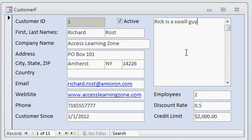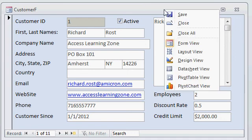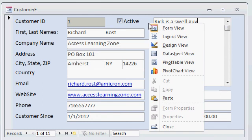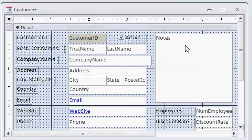We can do this by going to design view. Now you can use the button on the ribbon if you'd like, but I'll right-click here on the title bar, or anywhere on the background of the form, and go to design view.